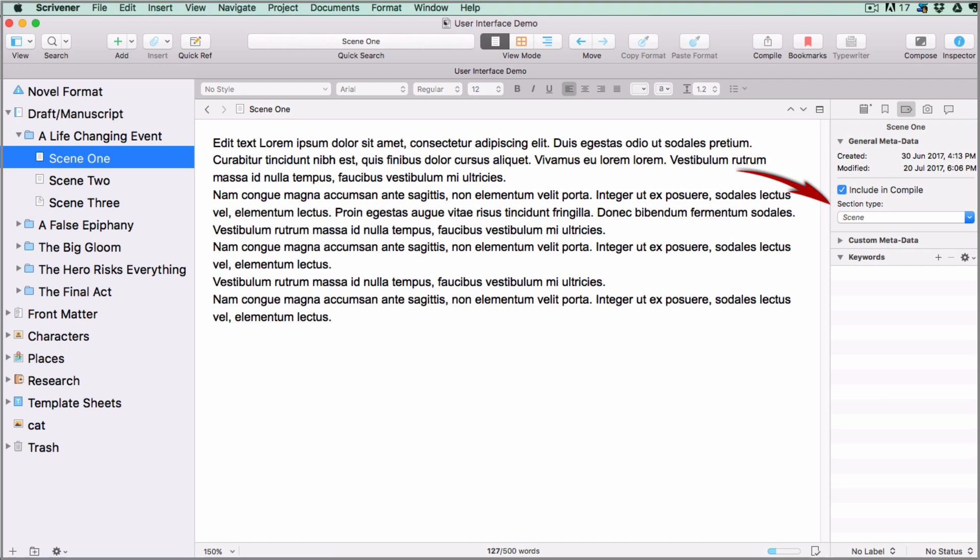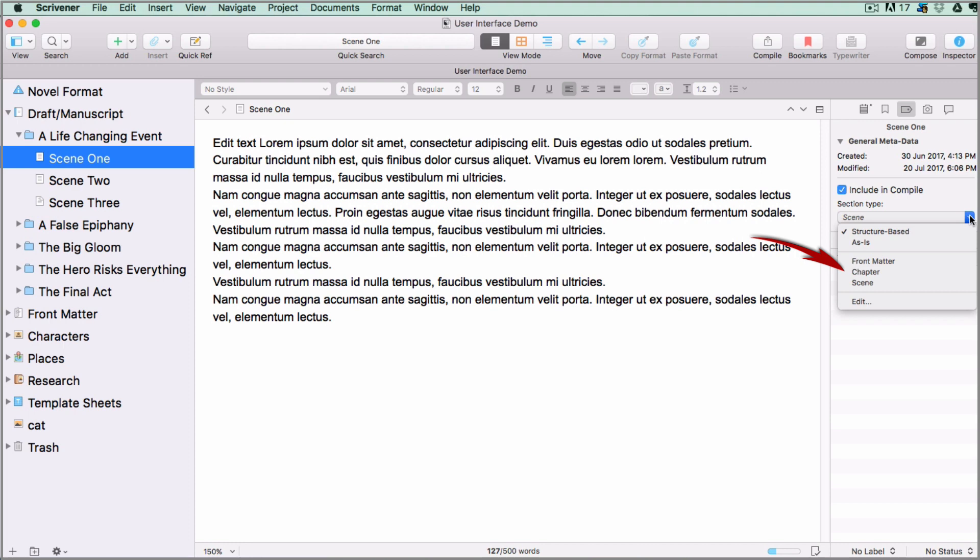Scrivener uses containers called section types which tell the compile menu how to lay out any documents with that section type assigned to them. For instance, you would have one section type for chapter folders and a different section type for scenes, and when you export the whole manuscript, the compile menu will lay each document out on the page according to its section type.